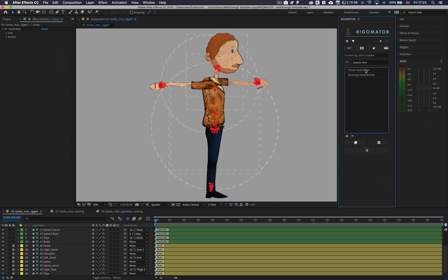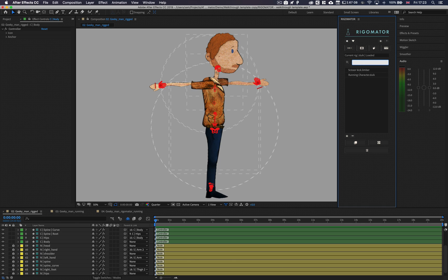After selecting a controller you will be presented with the last stage: the template stage. Within the template stage you will see an active list of all animation templates you have for the selected controller. You can optionally search through the list using the search bar or manually go through the list.